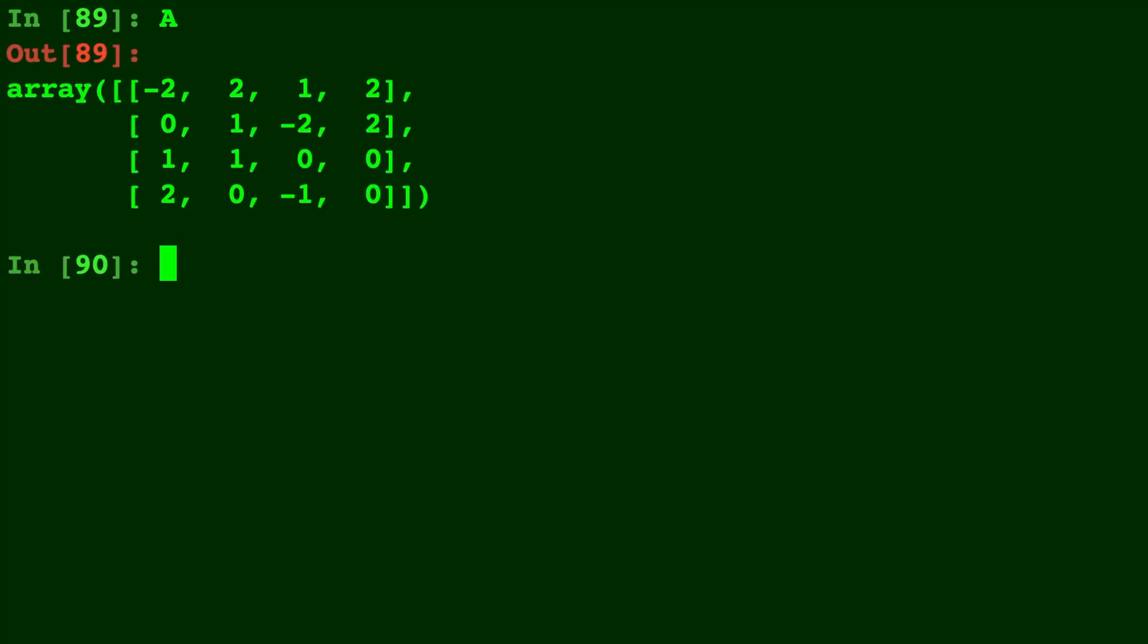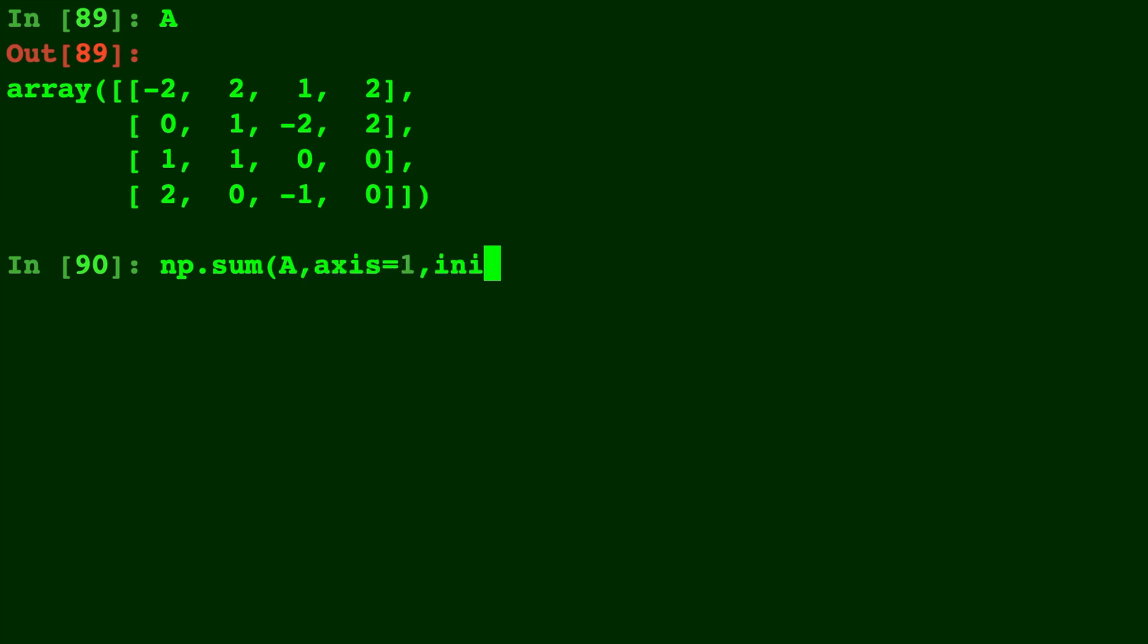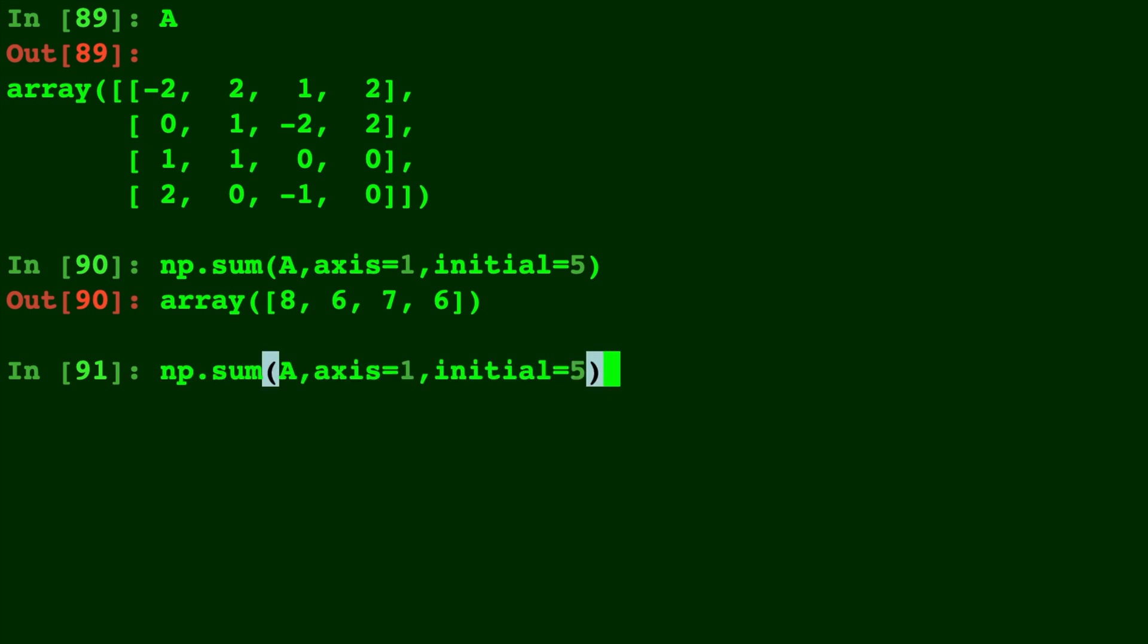Here's A one more time. We'll do np.sum of A axis equals 1 and I'm going to give it a different keyword that says initial equal 5. Now let me compare this to np.sum without the initial equals 5 so you can see the difference.